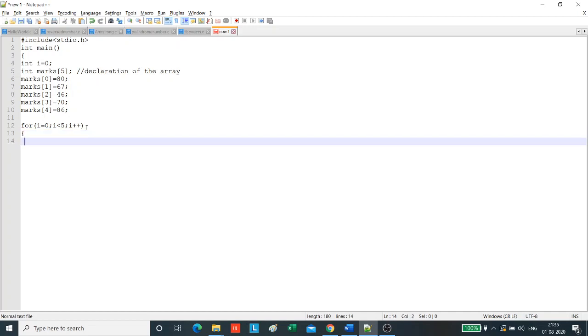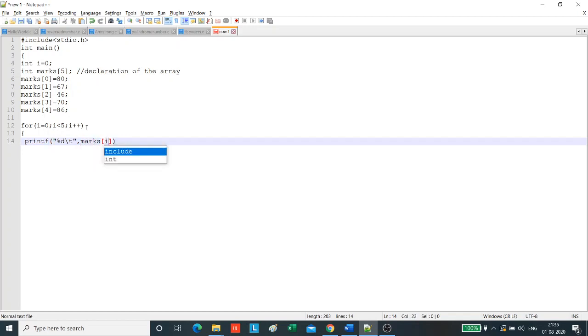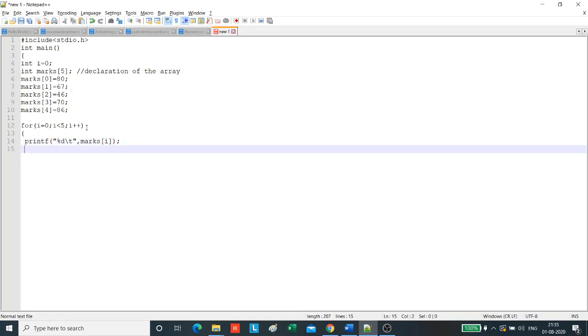Now, we will print the elements of the array and separate it by a space. We will print the elements of the array, which is the iterator.